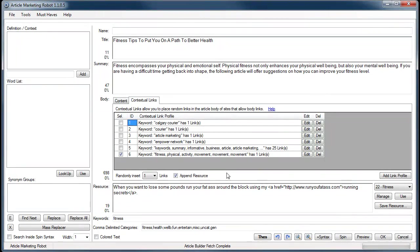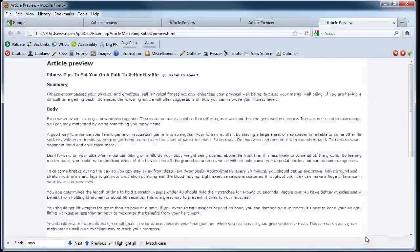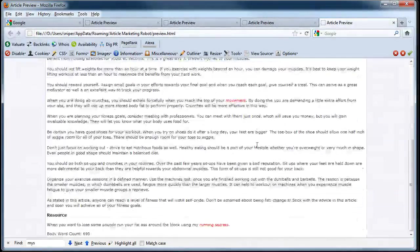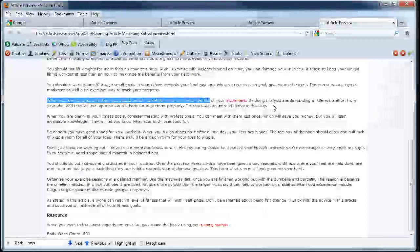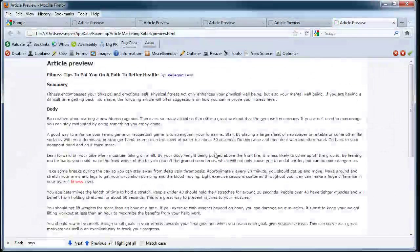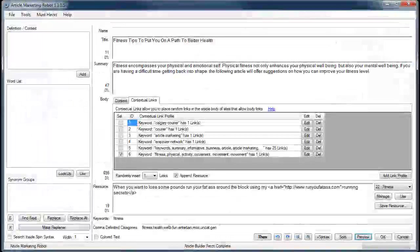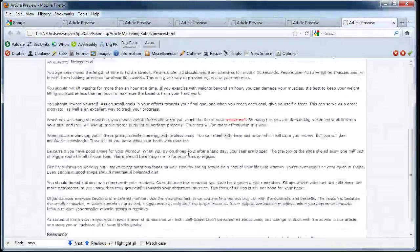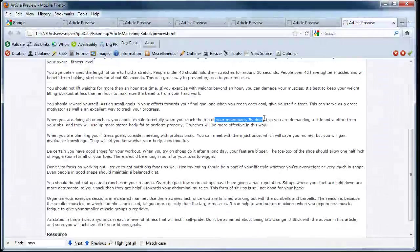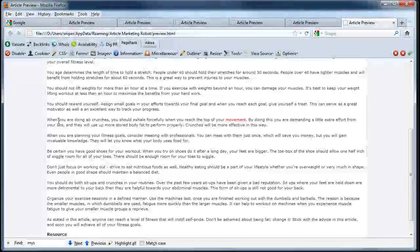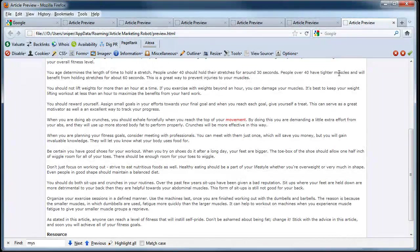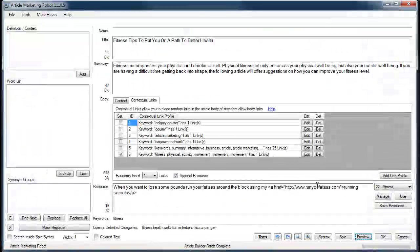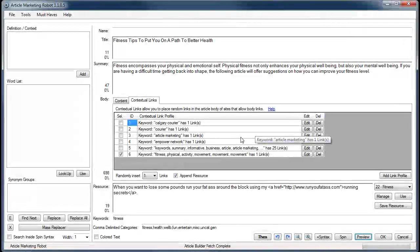If I hit preview, you'll see that movement was selected. If I preview again, you'll see that fitness was selected. Preview again, and movement was selected. So maybe my other two keywords don't even exist. See, I didn't actually read the article.